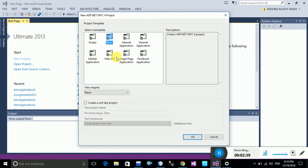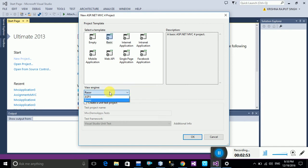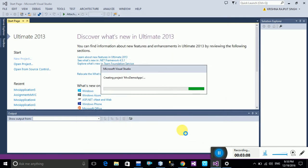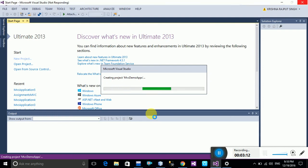Once you click OK, a new ASP.NET MVC 4 project dialog opens. You need to select the basic template. There are multiple options available: internet applications, mobile applications, single page application, Facebook application, and web application. Select the basic application. For the view engine, select Razor because Razor supports C# code in this application. Click OK.